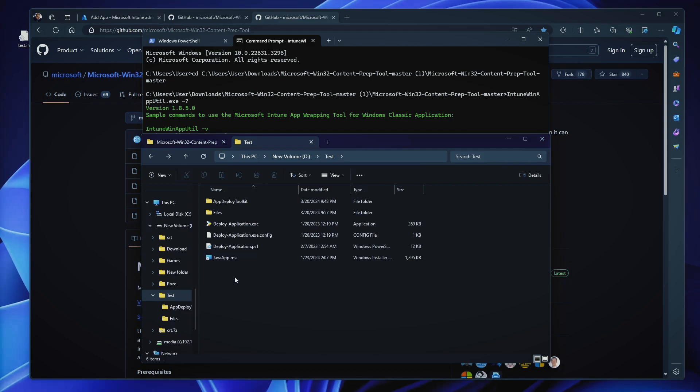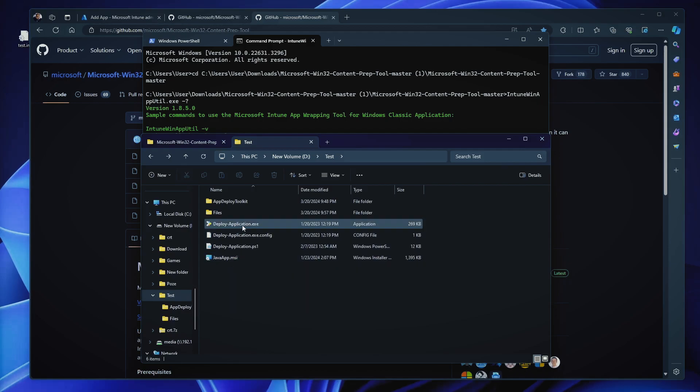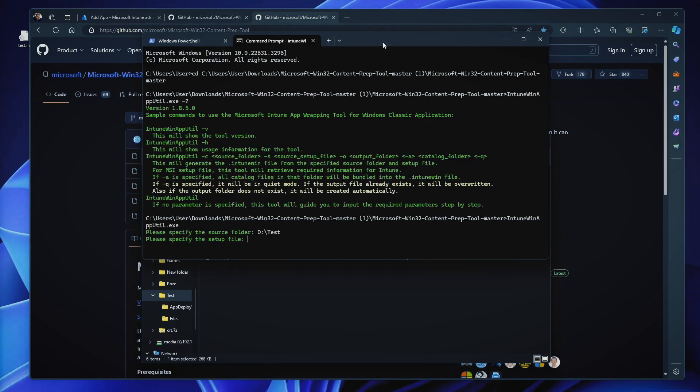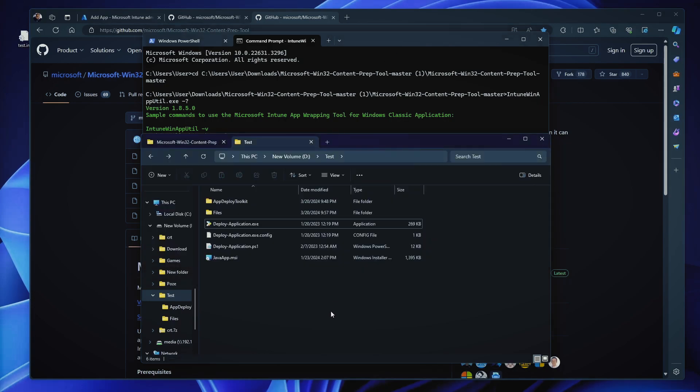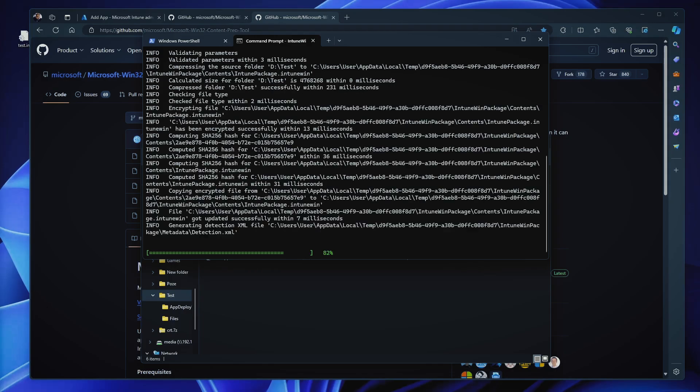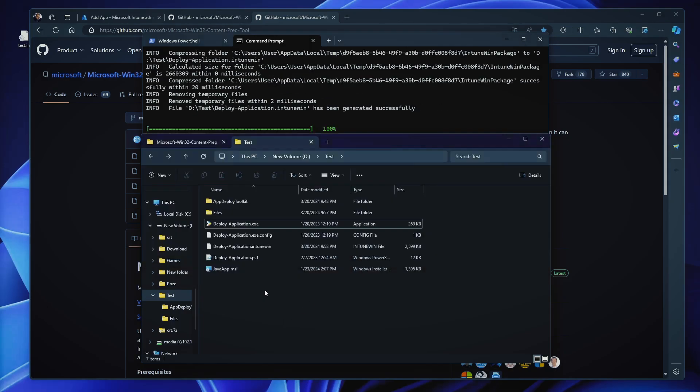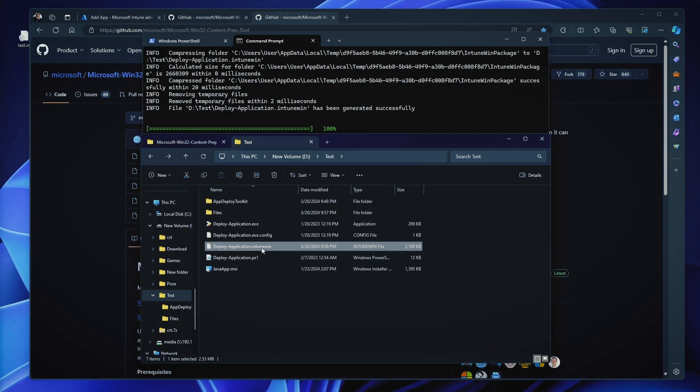Now, it will ask me for the setup file and this is the part which I wanted to explain. If you want to install your application via the javaapp.msi, you can put your MSI. In my case, I'm using deployapplication.exe, right? Because I'm using the PowerShell App Deployment Toolkit and the output folder will be exactly the same. Do you want to specify a catalog folder? No. I hit enter and there you go. In a couple of seconds, I have my Intune Win file, right? And now my application is ready to be uploaded inside Intune.